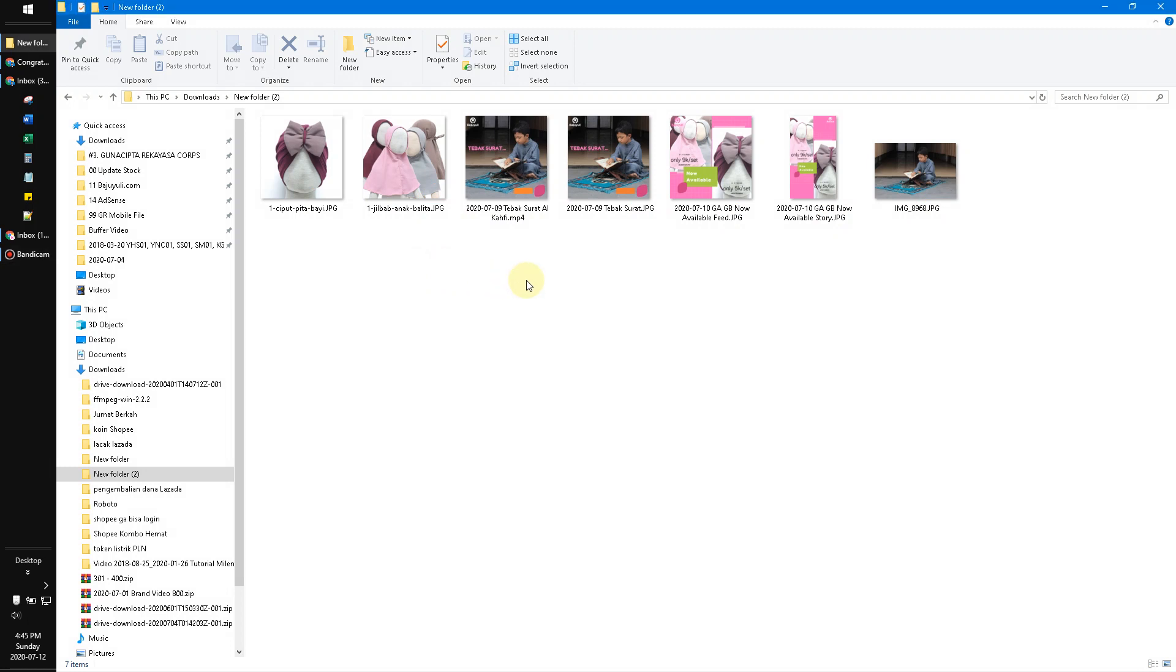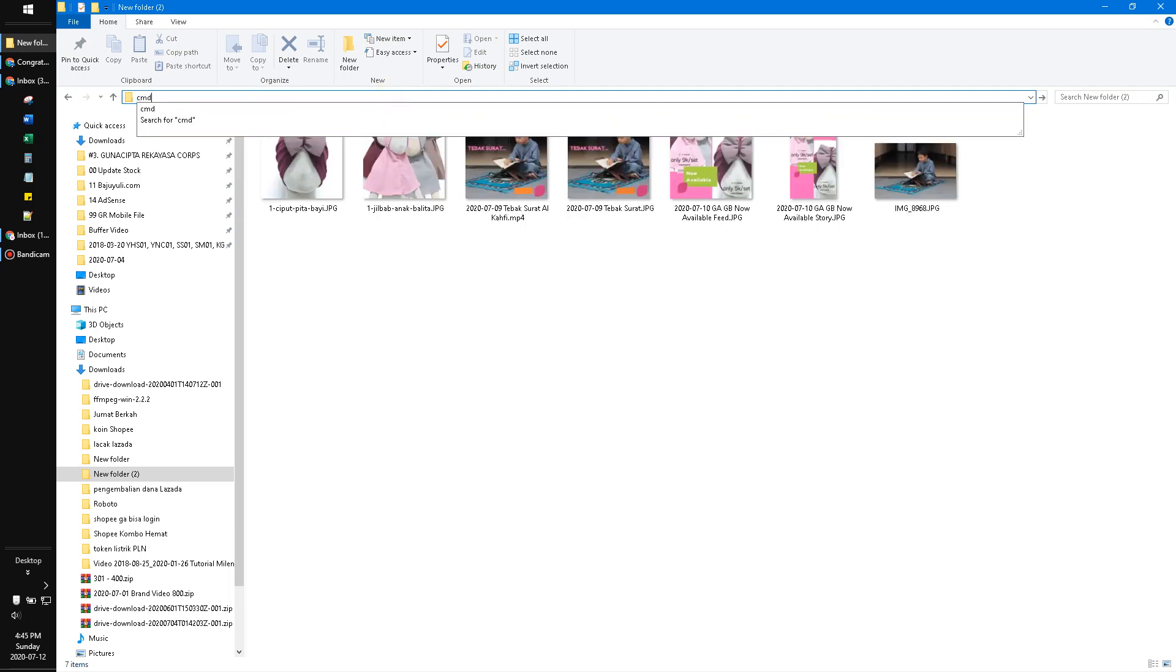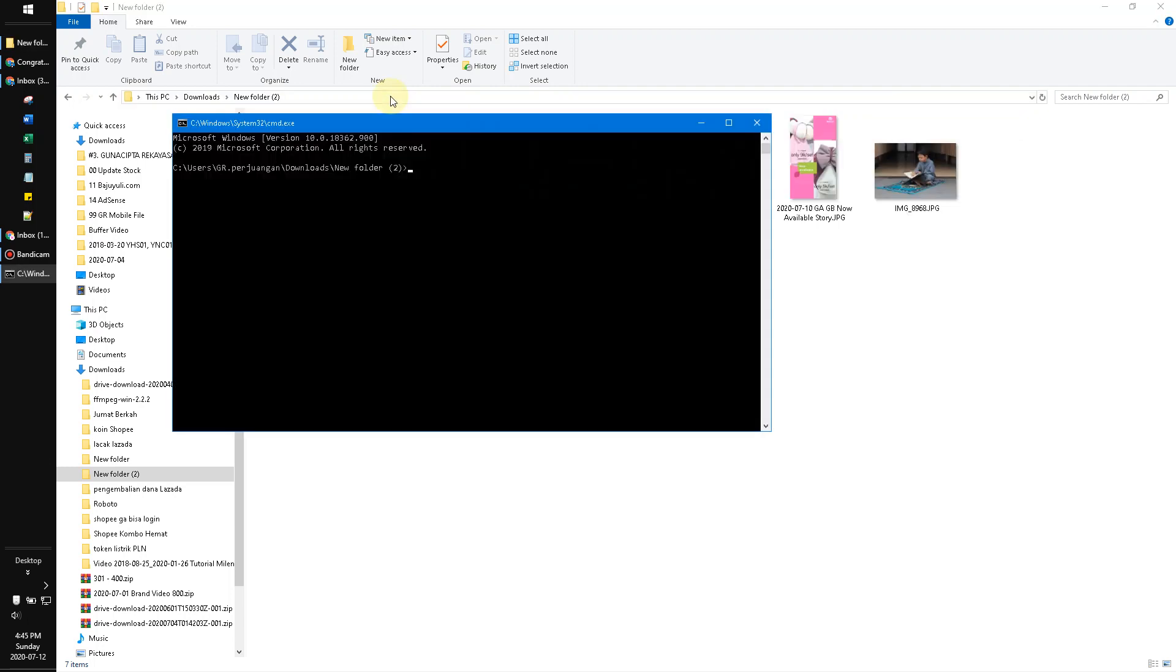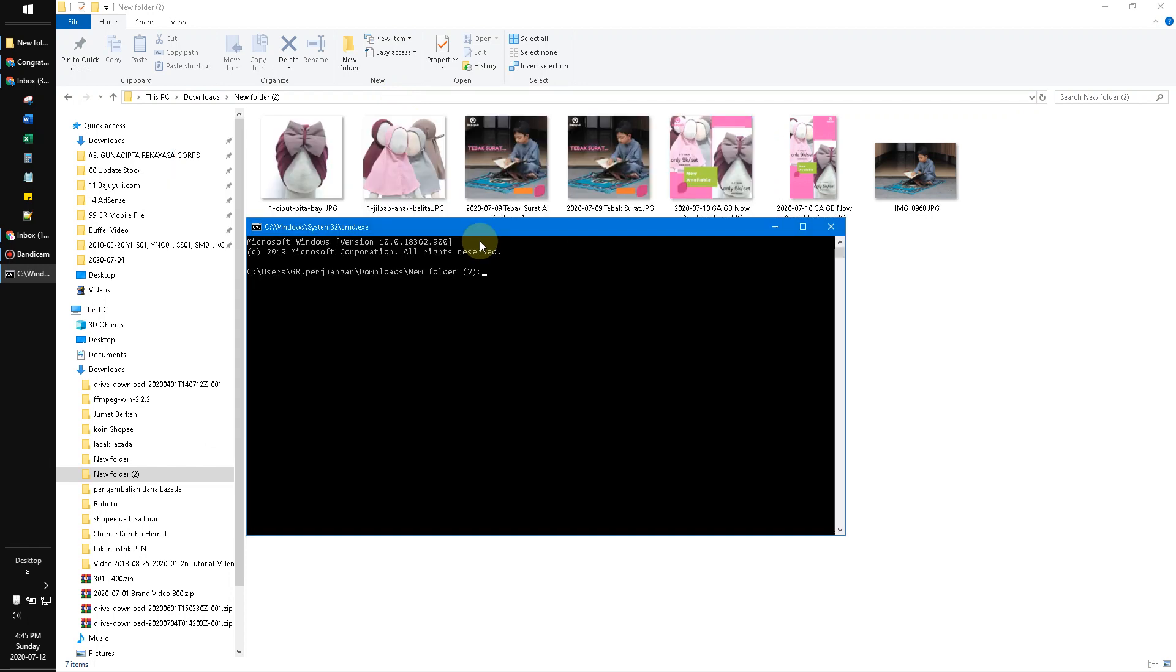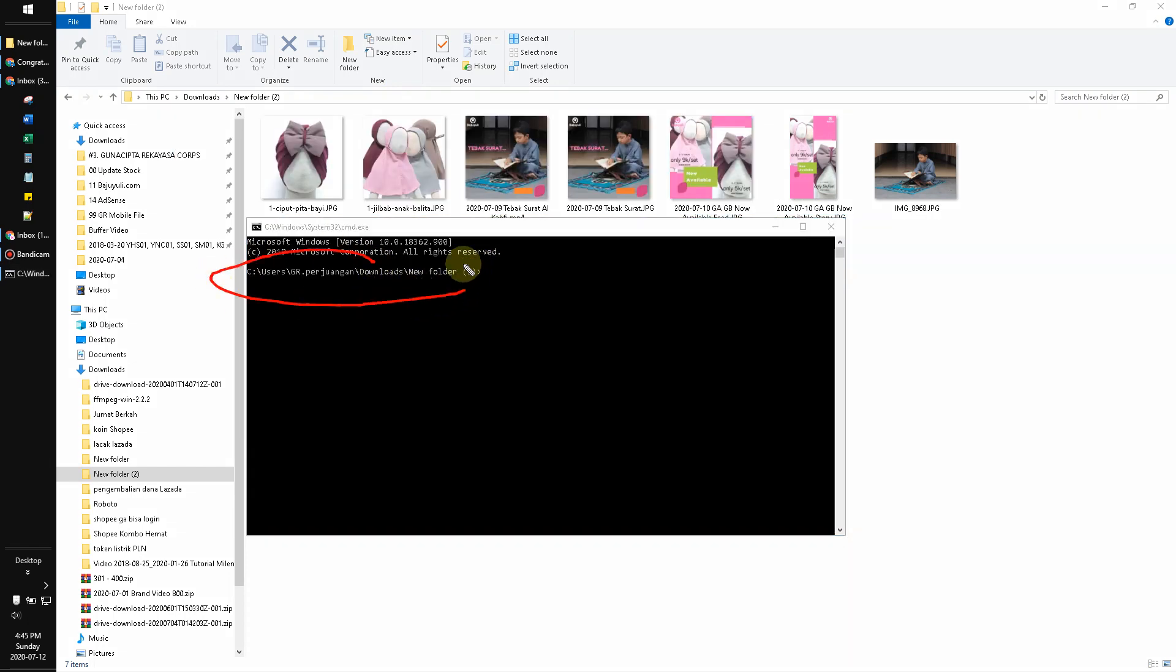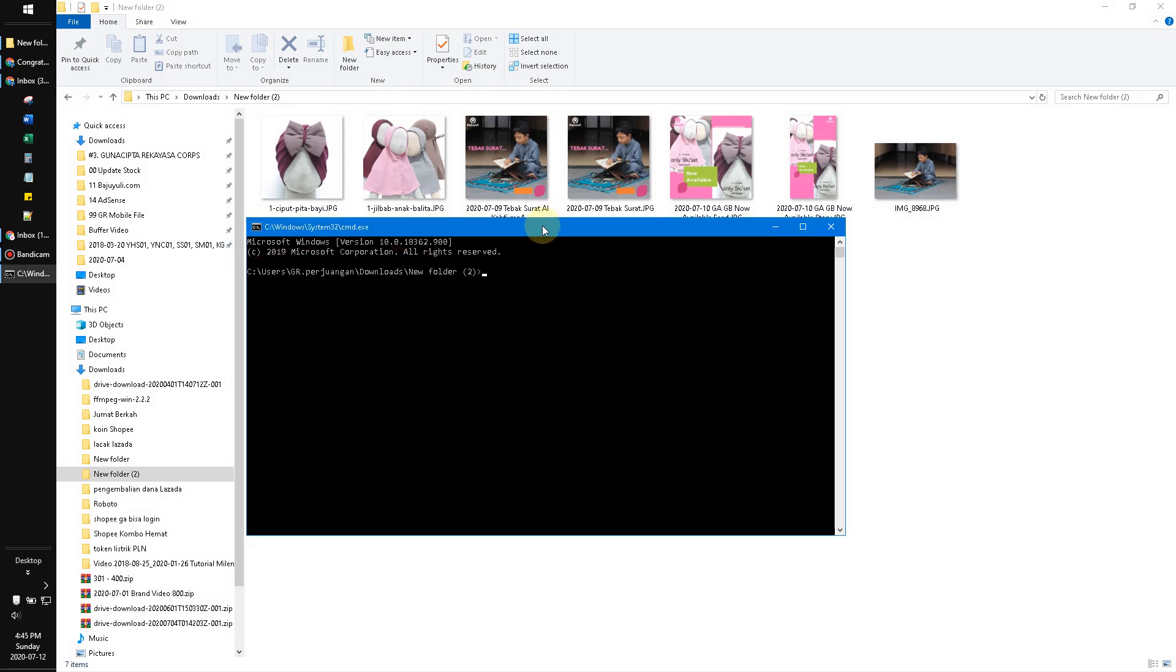And then on the address here you click and type in CMD. It will return the command prompt redirected to this address of files. And then you type in on your command prompt: rename.